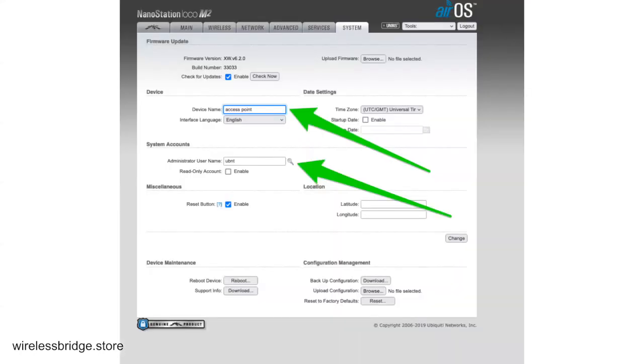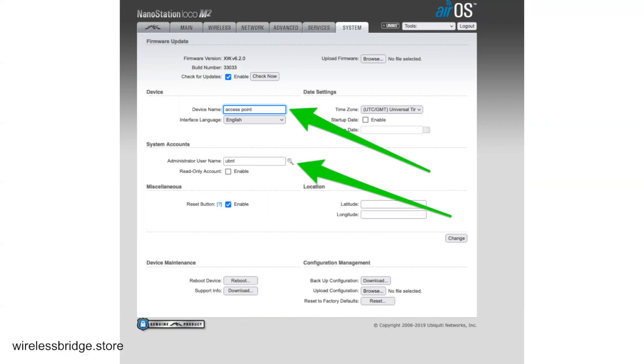We're going to start by configuring the access point. It doesn't matter which one you do first. I'm just starting with the access point. Stations, units that are configured as stations, connect to the units that are configured as access points. You can have multiple stations connecting to the same access point. So I would just name it something that lets you know this is the access point. If you have multiple bridges, you may want to be more specific, like where it's located to help keep track of it in the future.